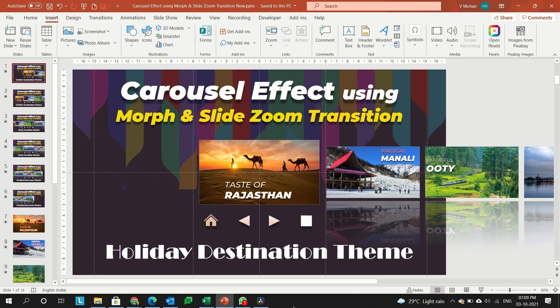Hi friends. This template will be working very smoothly in Office 2019 and Office 365. These templates are ready-made templates. You just need to modify only the slide sections, and it will automatically update the master slides.